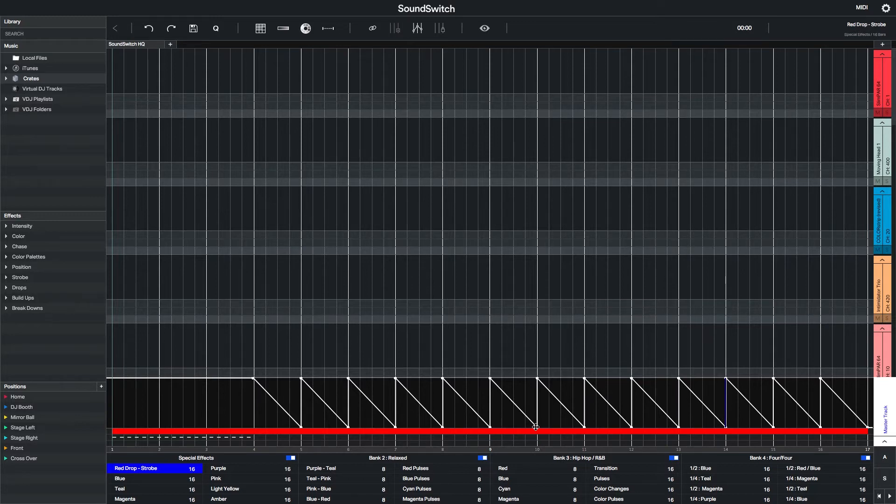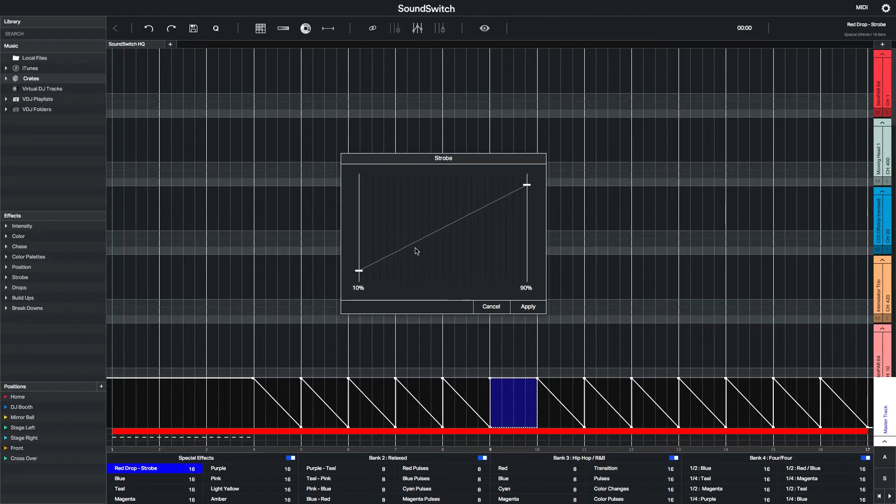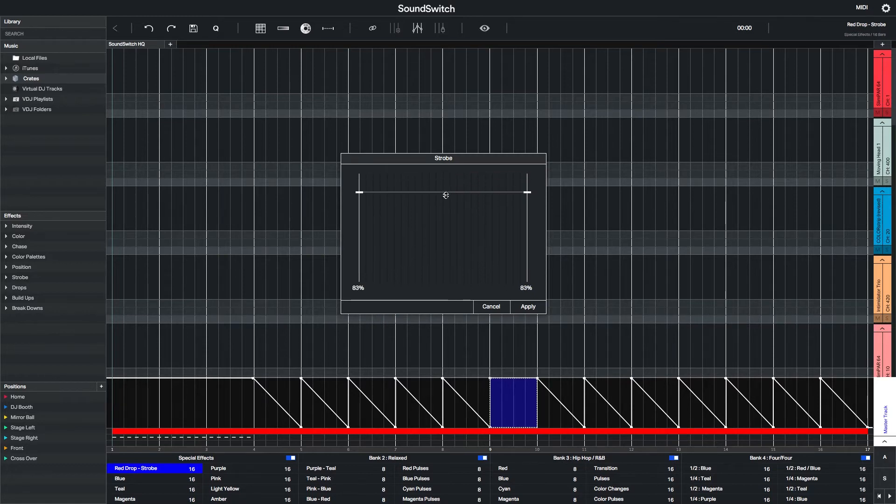Because this Auto Loop is 16 bars long, I want to have a second strobe sequence on the ninth bar, or when the next phrase of the song starts.